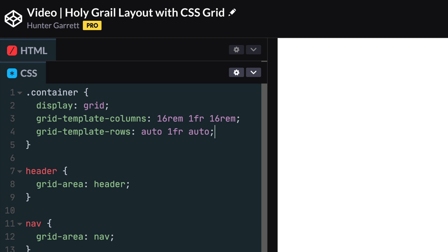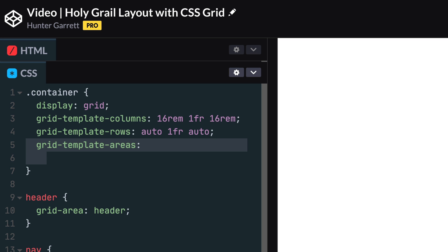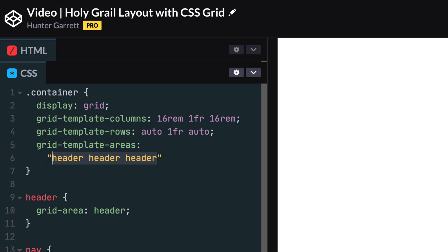Remember that we created a grid with three columns and three rows. First, let's define what should take up the first row, which is our header element. The syntax for this property is unique, but straightforward. Start by writing open and close quotations, which represents our first row. Inside these quotes, we need to define what elements take up the three columns, which we can do by writing header three times.